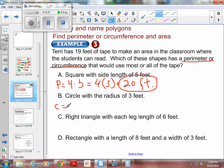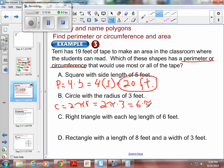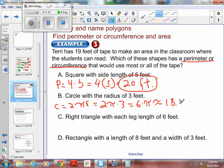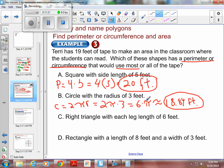For the circle with radius 3: circumference is 2 pi r, which is 2 times pi times 3, giving 6 times pi. Using 3.14 for pi, that's 6 times 3.14, which is approximately 18.84 feet. Right now the square, at 20 feet, is using the most of the tape.